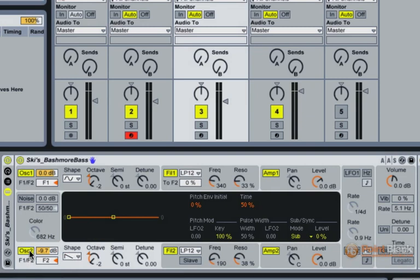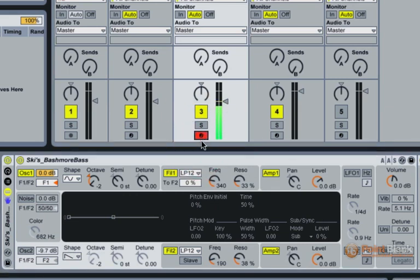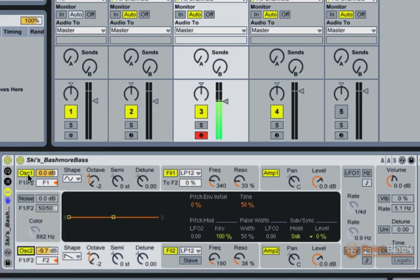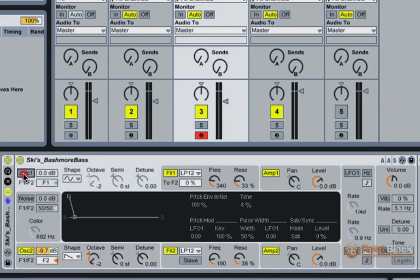And the reason I've got this second oscillator is to give the sound a bit more body. If I take this second oscillator out right here and play you the sound, very sine wavy. If I bring it in, it just adds a little bit more body to the sound, which I think it needs.